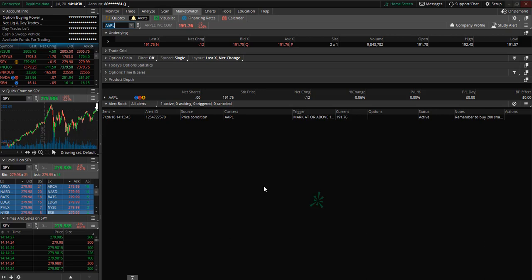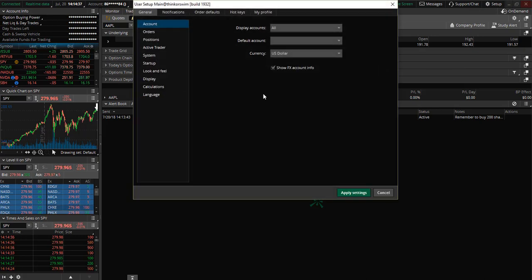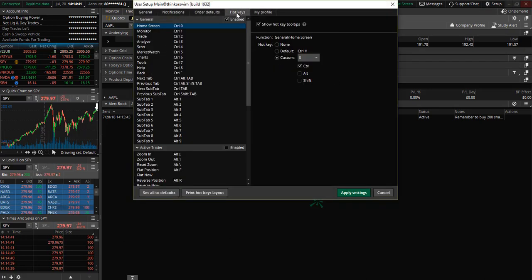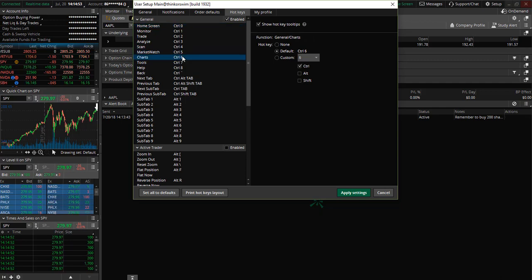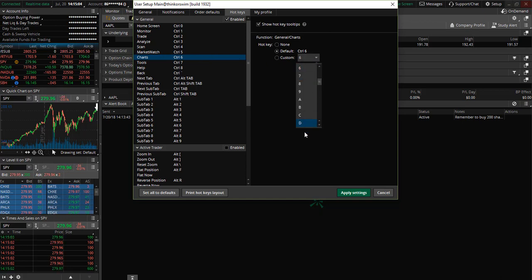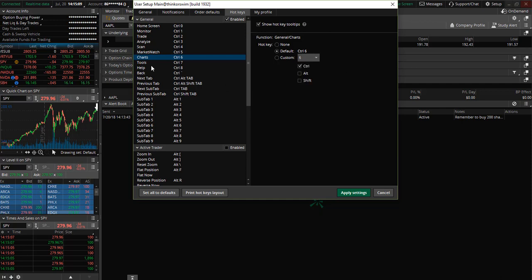Now let's discuss hotkeys. You can find the hotkeys under Setup and Application Settings — there is a hotkeys tab. If you like hotkeys you can go ahead and customize what you would like them to be. For example, if you want to view charts quickly it is Control-6, but you can go in and change it to Control-A or whatever you want it to be.